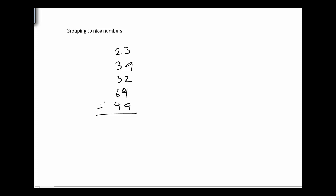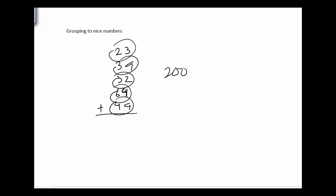So with grouping to nice numbers, we kind of look at what we have and see where we can group things together. I notice the 20 and 40 gives me 60. That 60 there gives me another 120. That 30 gives me 150. And that other 50 there gives me close to 200. So I kind of group numbers together nice pretty ways so that I can see it.